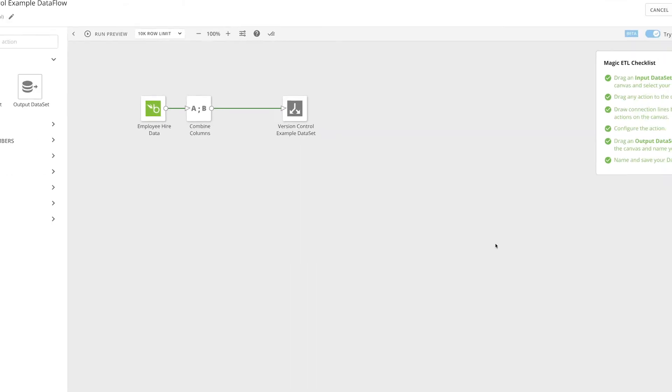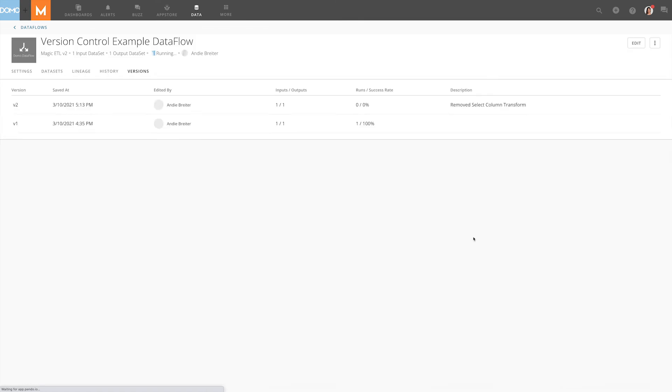After saving the change, if we go back to the version tab of the data flow, we can see that there is a new version in the list. The description shows what we entered in the description box when we saved the data flow.